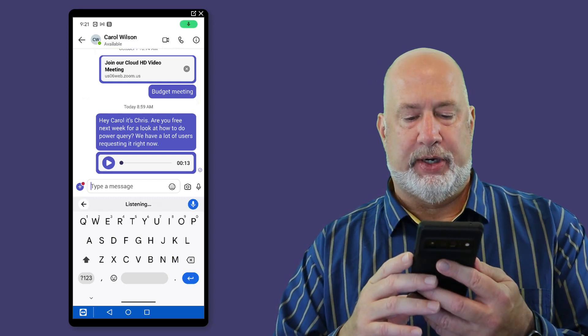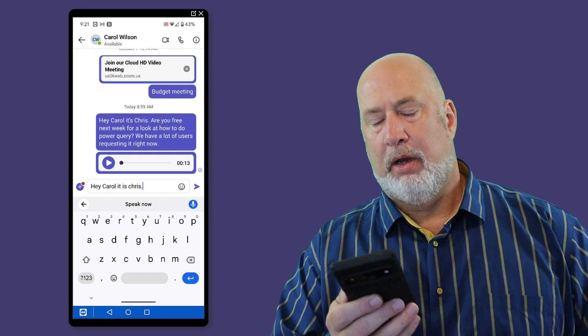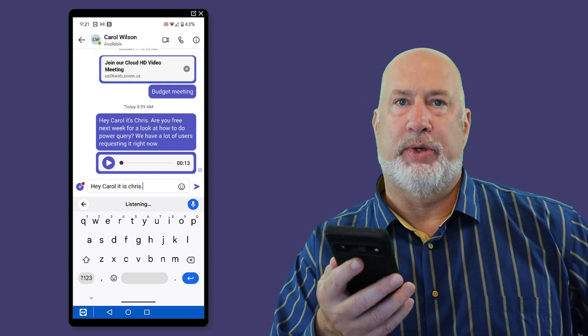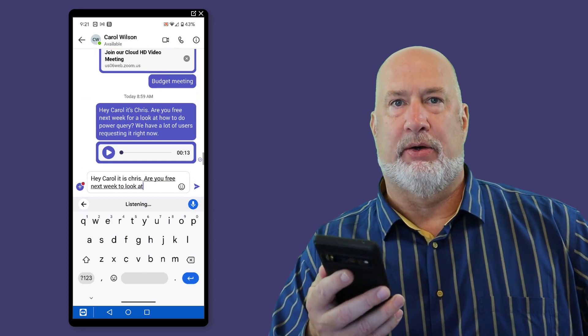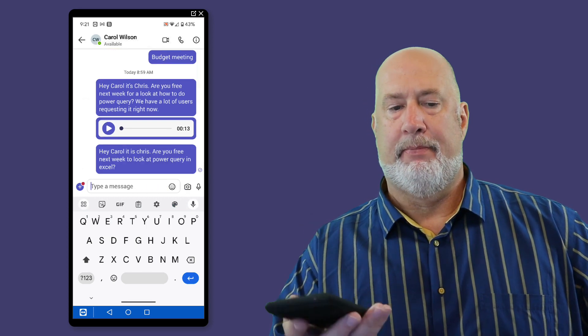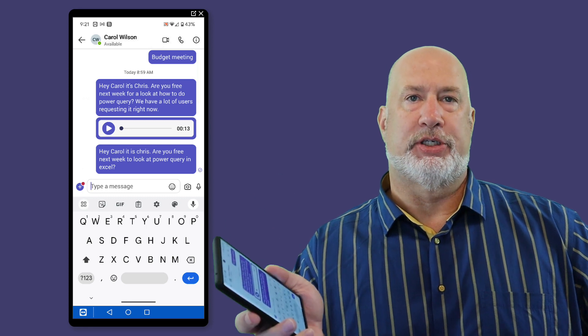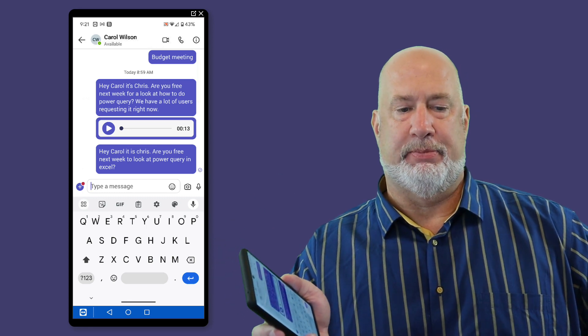Hey, Carol, it is Chris, period. Are you free next week to look at Power Query in Excel? Carol just got that chat message. That simple.